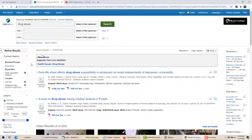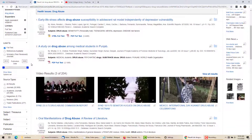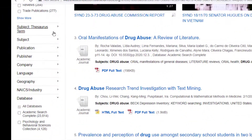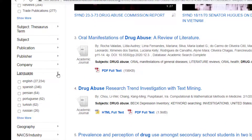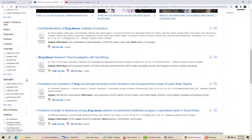Going further down to the left, I could use these drop-down lists to select by language, geography, or other options. Now I have made my results list just a little shorter.